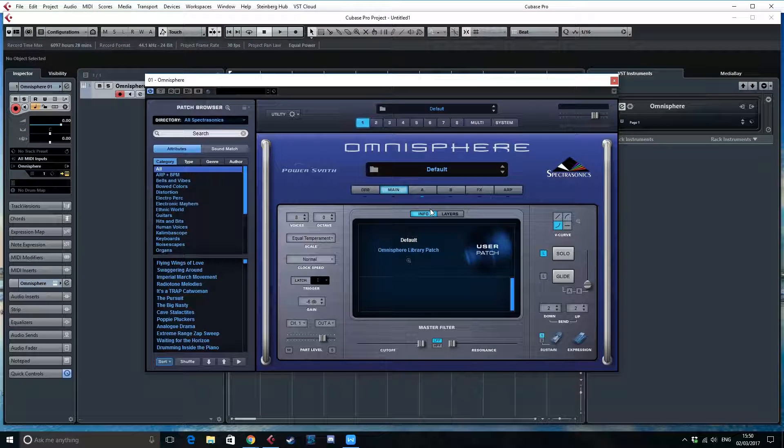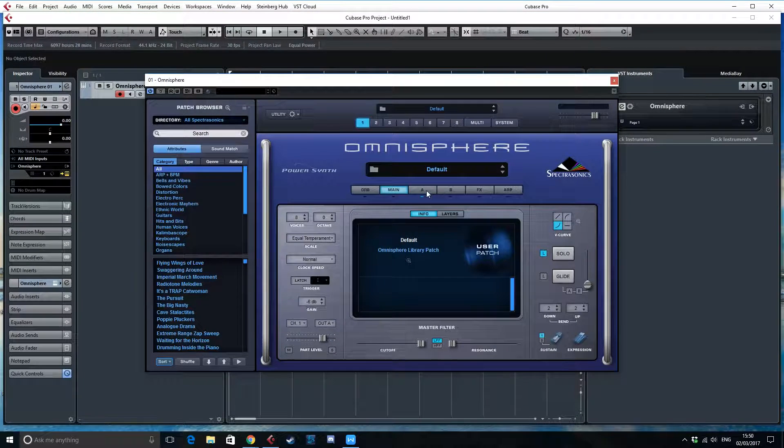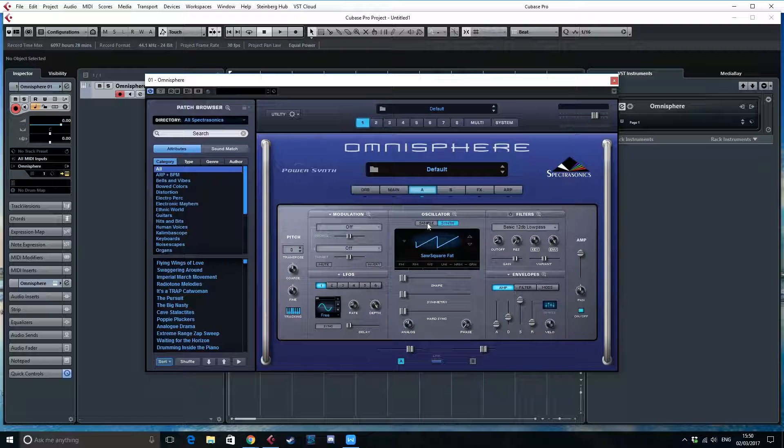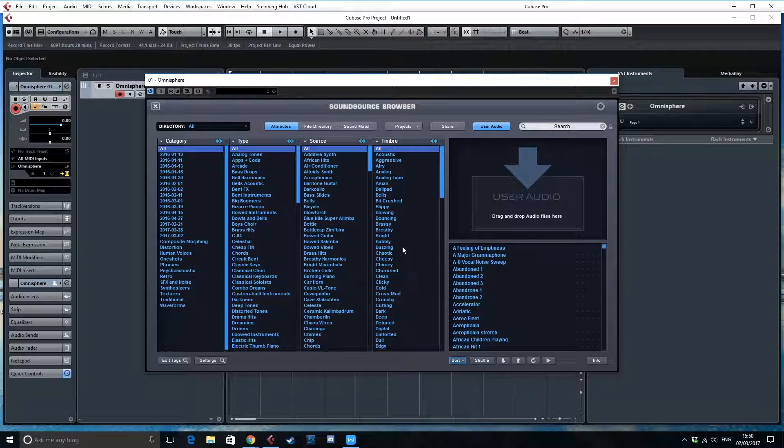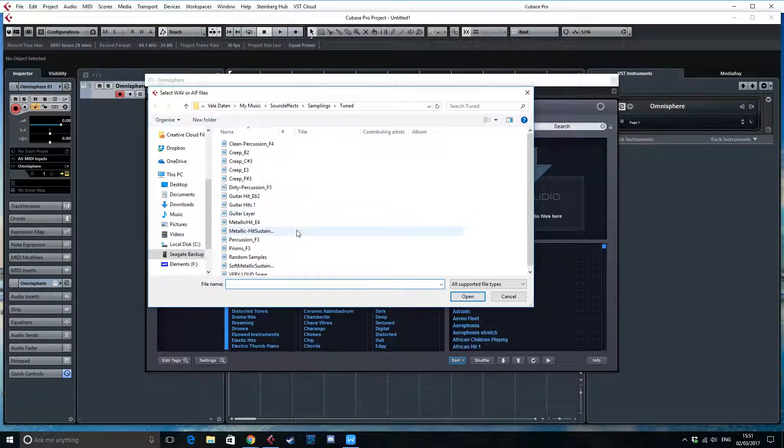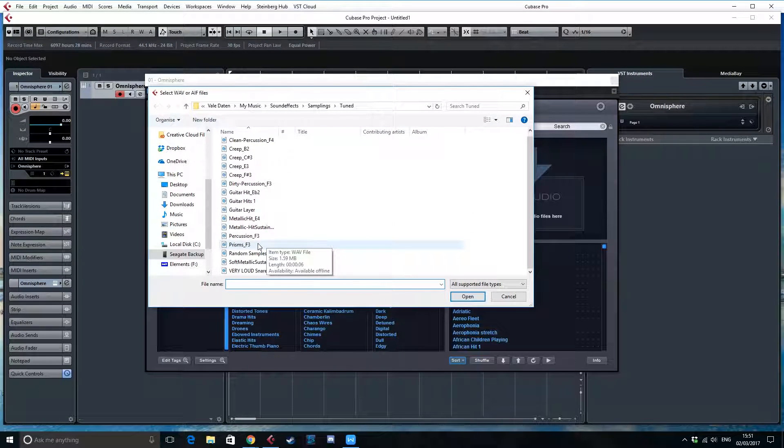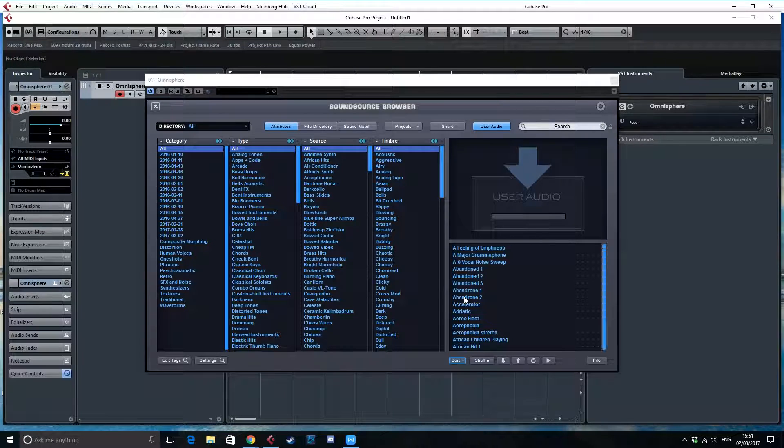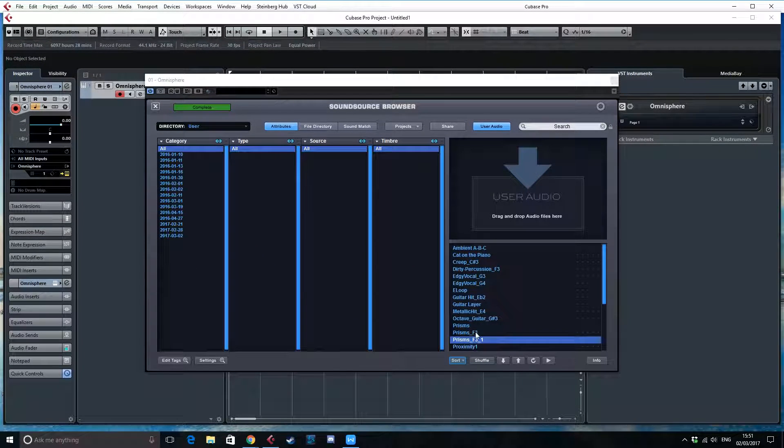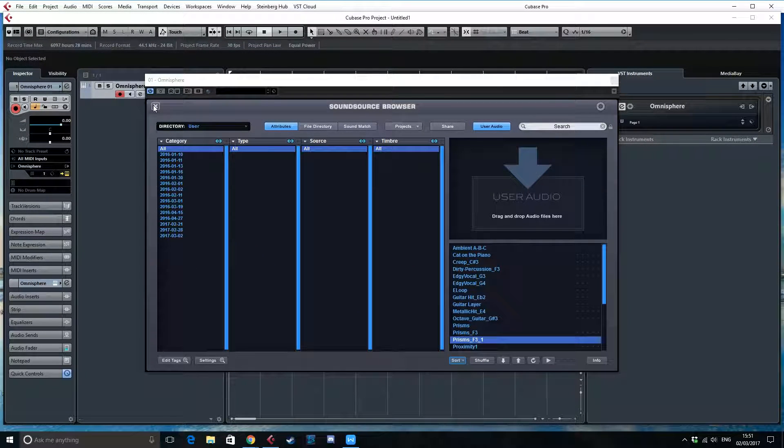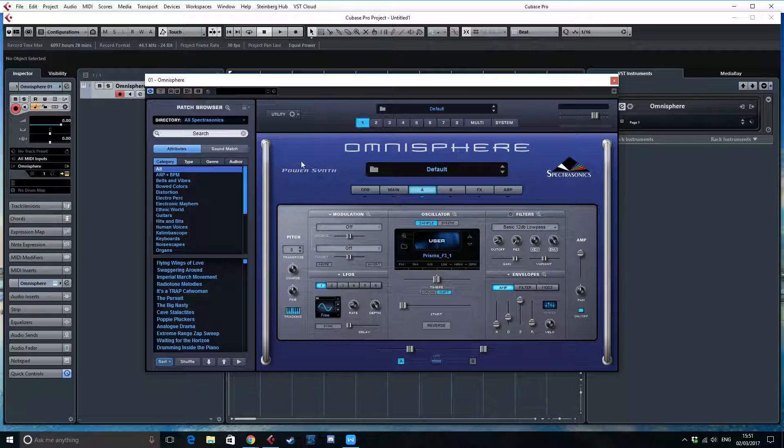So now within Omnisphere, we can go the usual way. We import our sample here and we're going to use the import audio file option and we're going to import our new sample here.